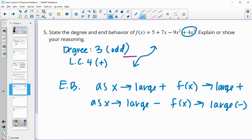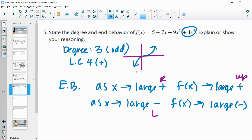As x gets larger and larger negative, f of x is also going to get larger and larger negative. The x values that are large positive correspond to the right side of the graph — when f of x is getting larger and larger positive, that means it's going up. So on the right side, it's up. And as x gets larger and larger negative — that's the left side — the function is going down. So on the left, it's going down; on the right, it's going up.